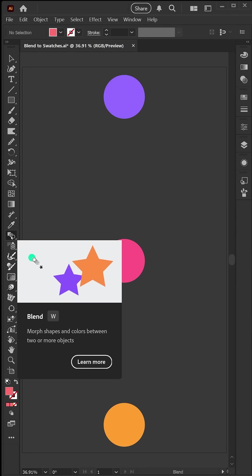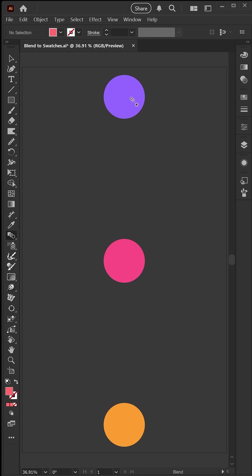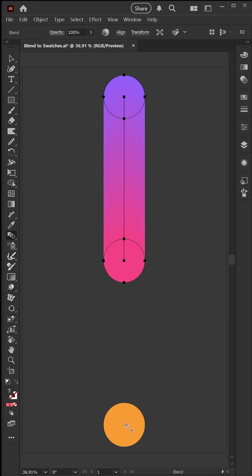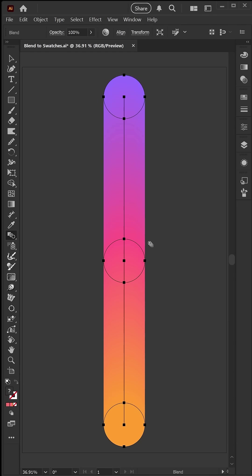I'll go ahead and grab my blend tool here, and I'm going to click on this purple circle down to my pink circle, and then down to my orange circle, which creates this beautiful sunset gradient.